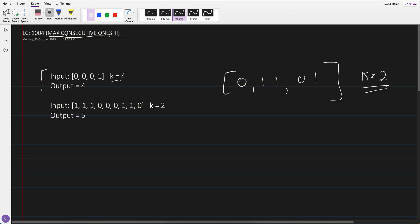What k means is that this many zeros I can flip to 1. So k equals 2 means any two zeros I can flip to 1. I can convert this one and this one to 1, and then I need to find the maximum consecutive ones — which is now 1 2 3 4 5, so I get 5.